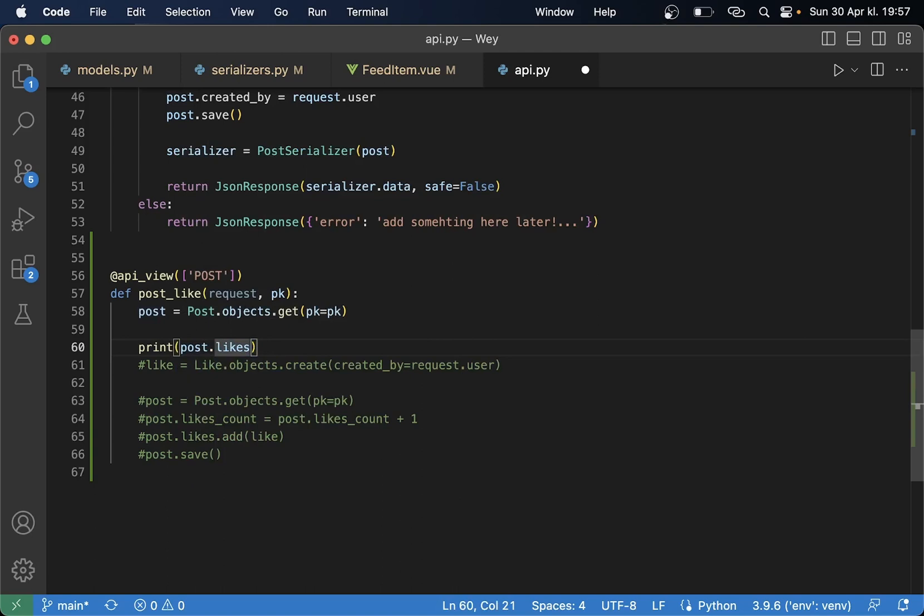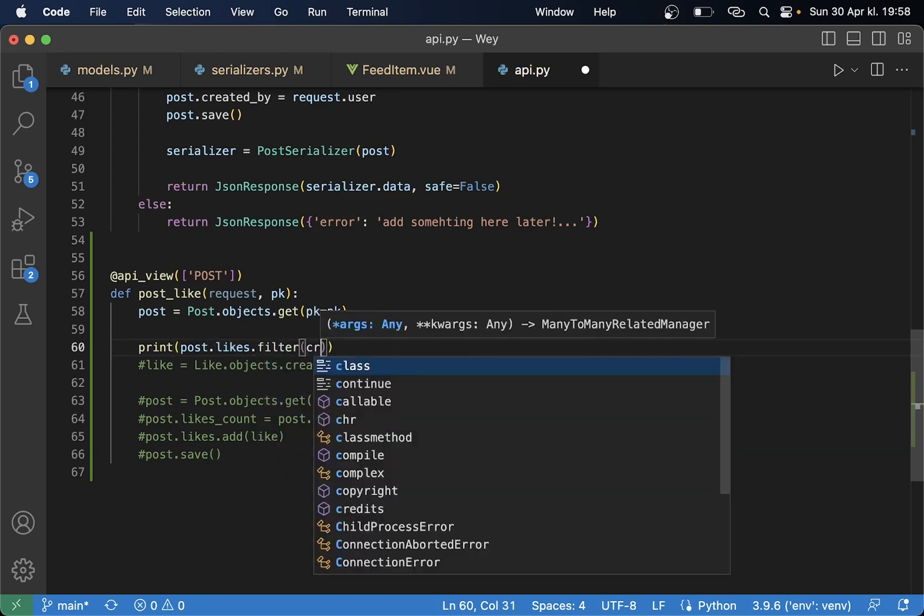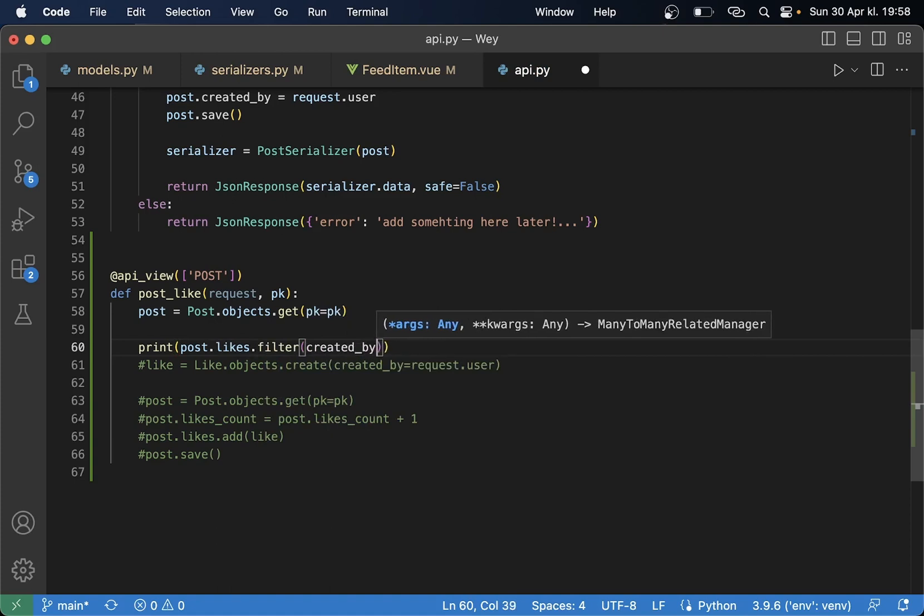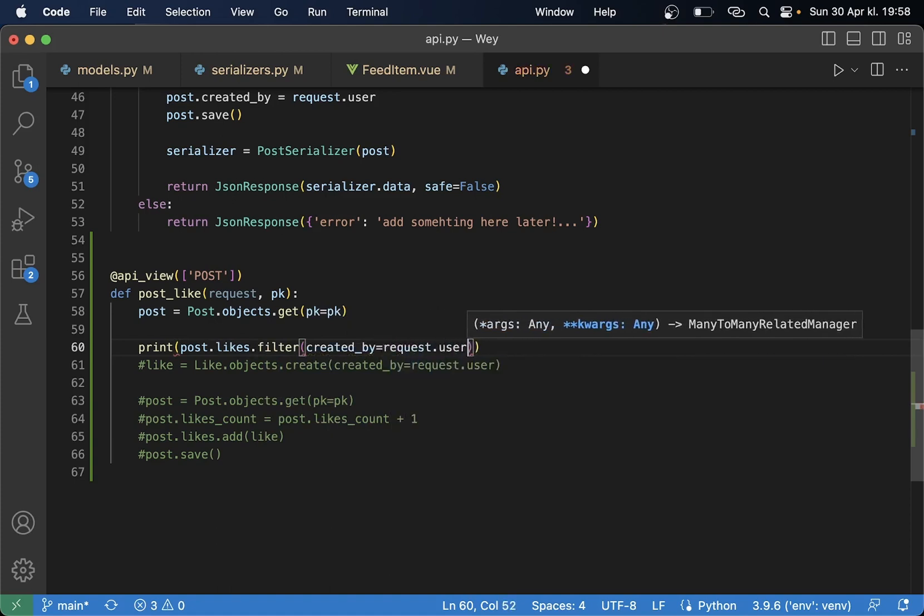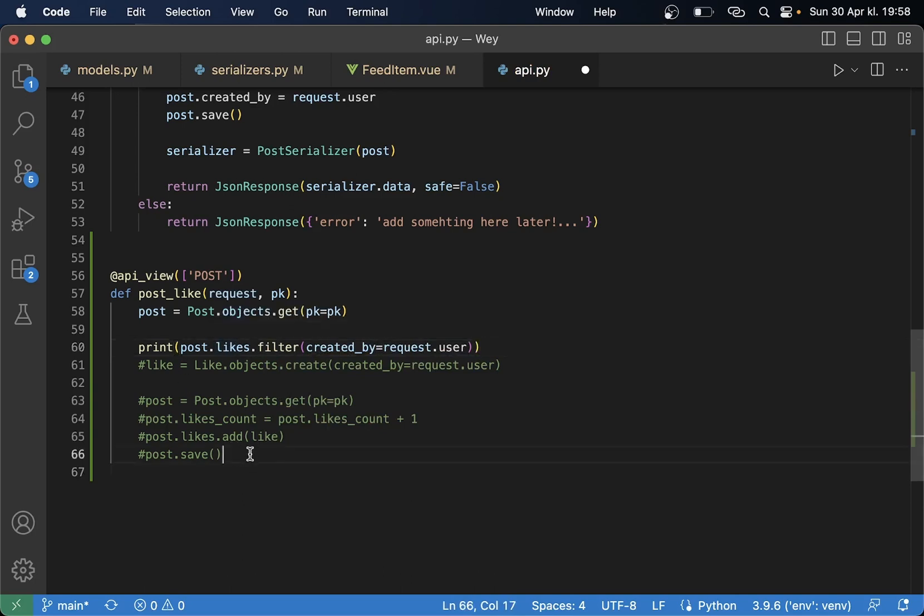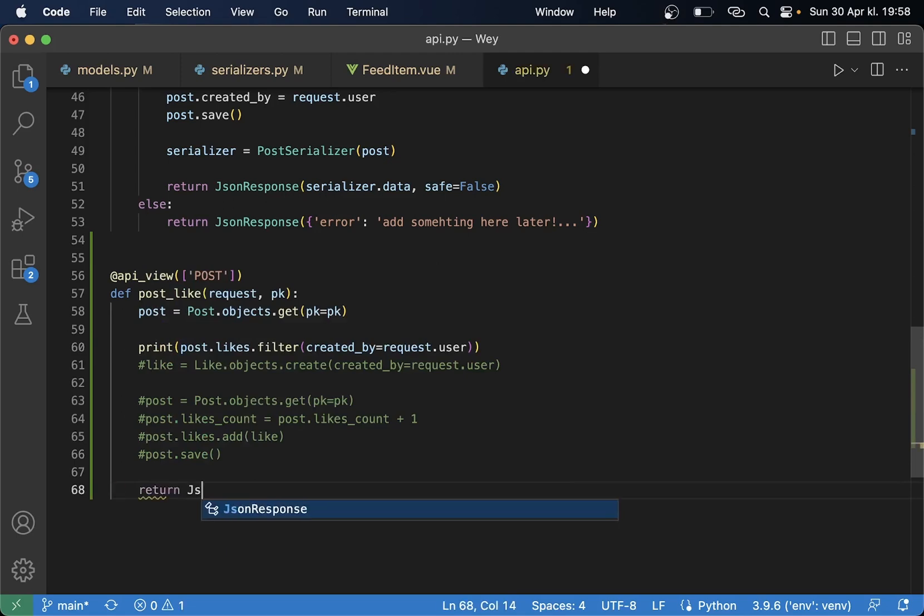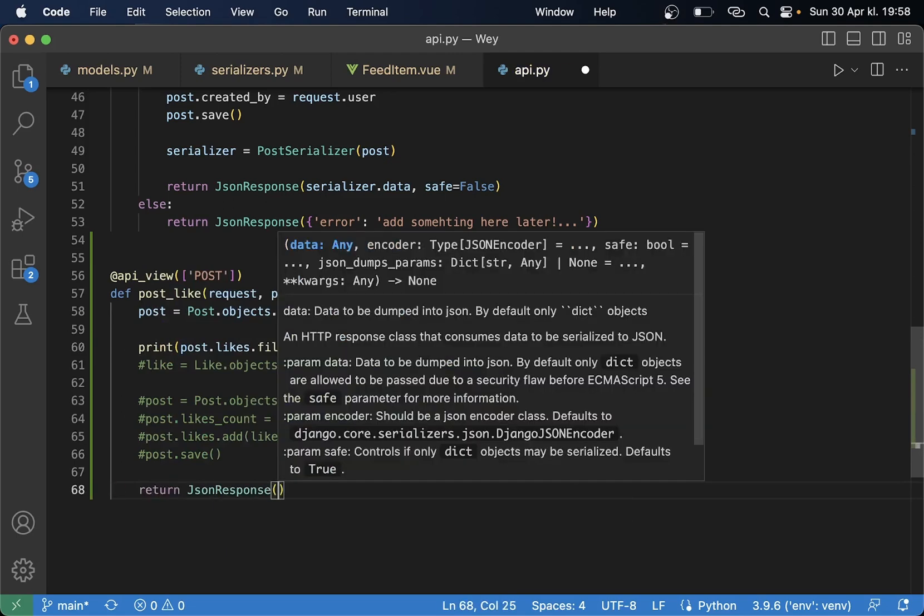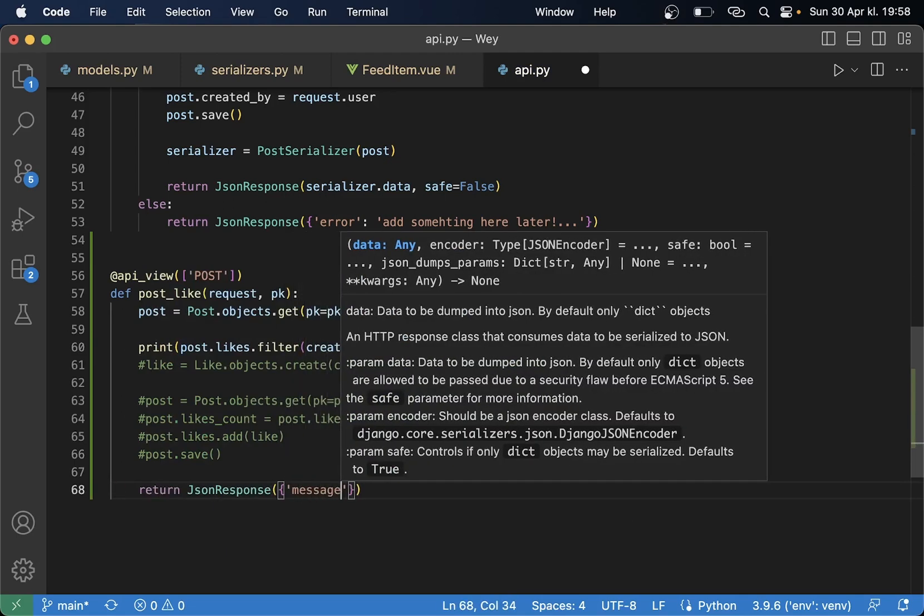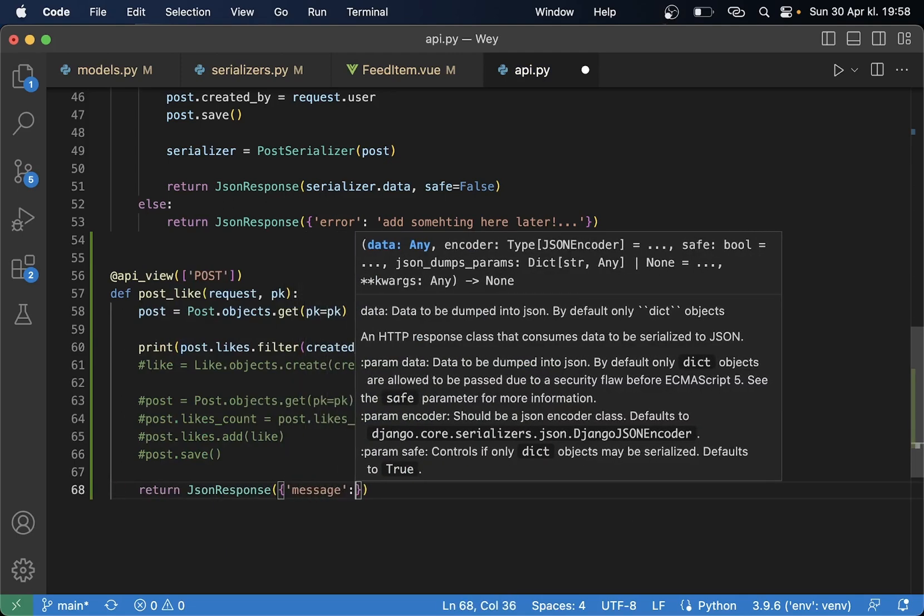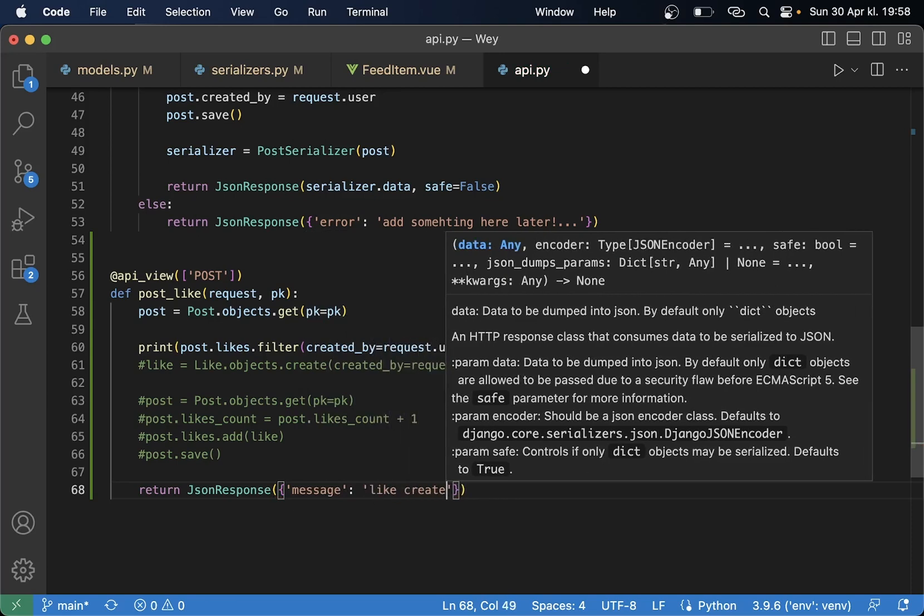But how do I query it to see if I am the owner of one of these likes? Filter created_by equals request.user so then this will filter this one. Let me just see what this looks like. So at the bottom here is a return JsonResponse message like created.